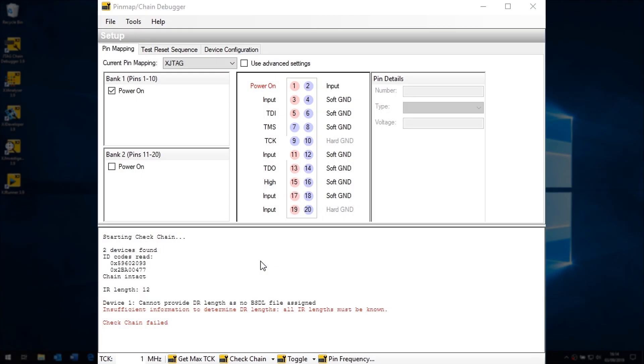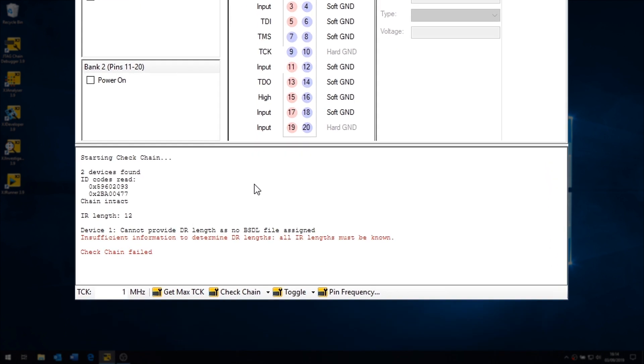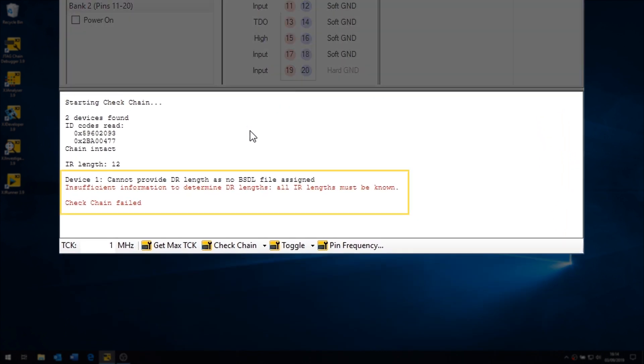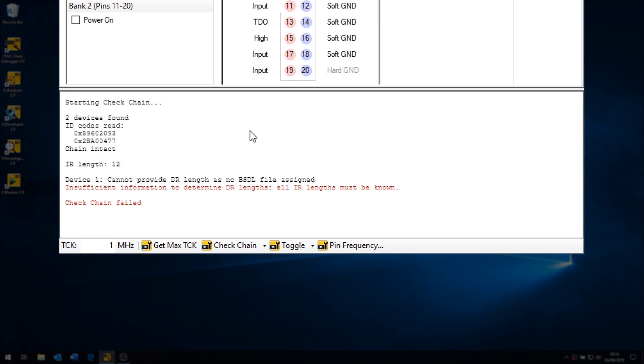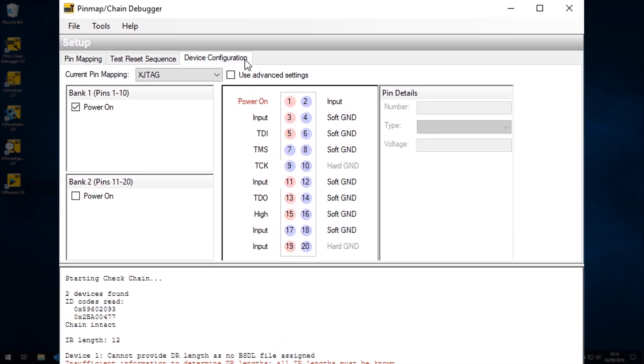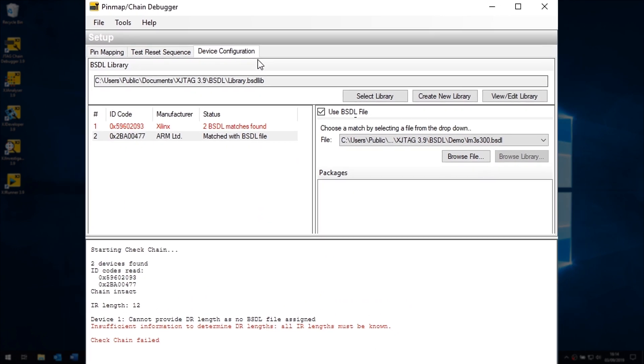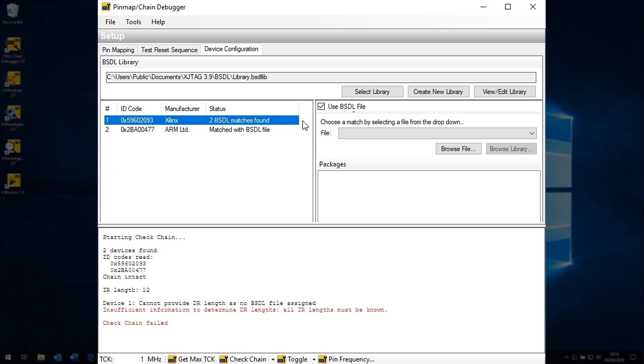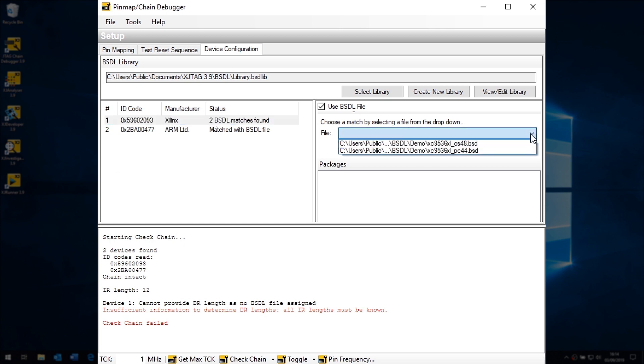If it doesn't find matching BSDL files, you'll be asked to locate them and add them to the library. If it finds more than one per device, which can occur if the silicon is available in different packages, you'll need to select which one to use.